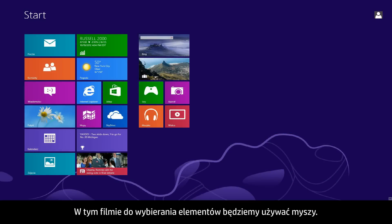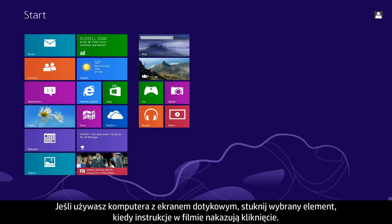In this video, we will use a mouse to select items. If you are using a touchscreen computer, you will tap the selection whenever the video says click.